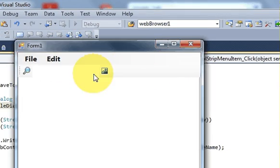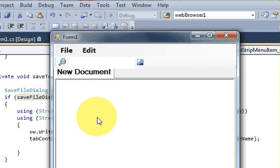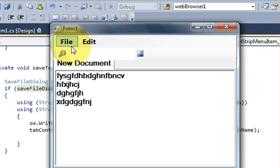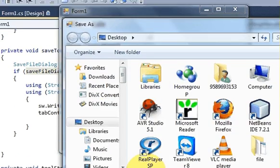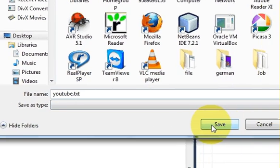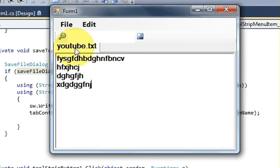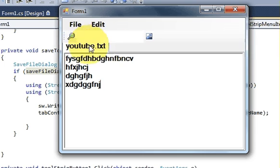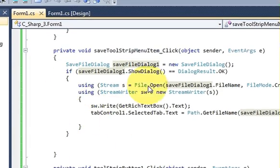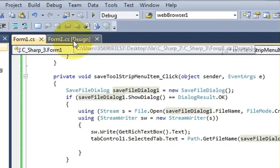Now when I run the program, open a new tab, write some text, and save it — I click File > Save and name the file 'YouTube.txt', then click Save. The file is saved and the title of the file also appears on the tab. That's the same functionality as a standard notepad.